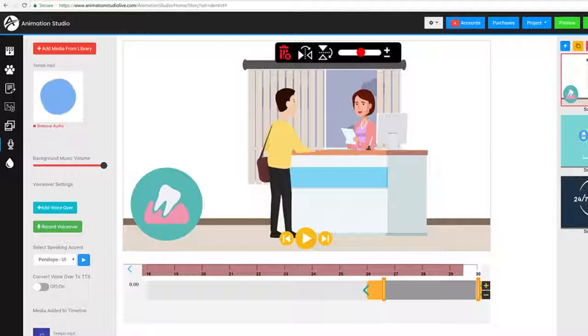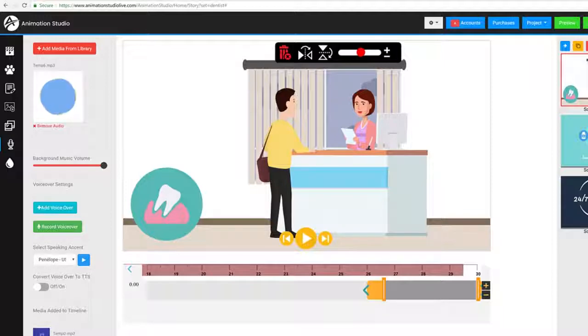So now that you know the true power of Animation Studio, I look forward to seeing you on the inside to fully grasp the full potential of Animation Studio.